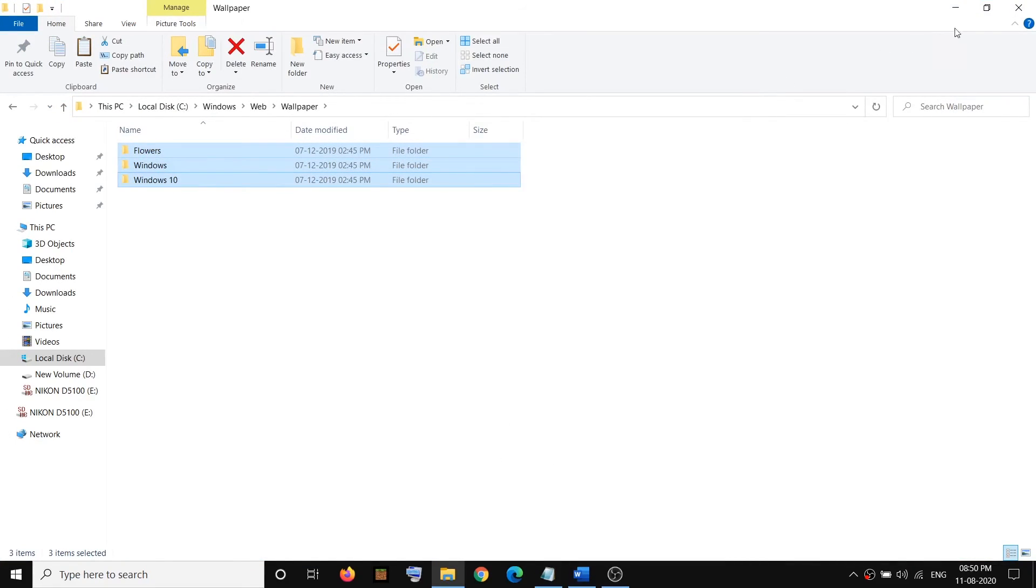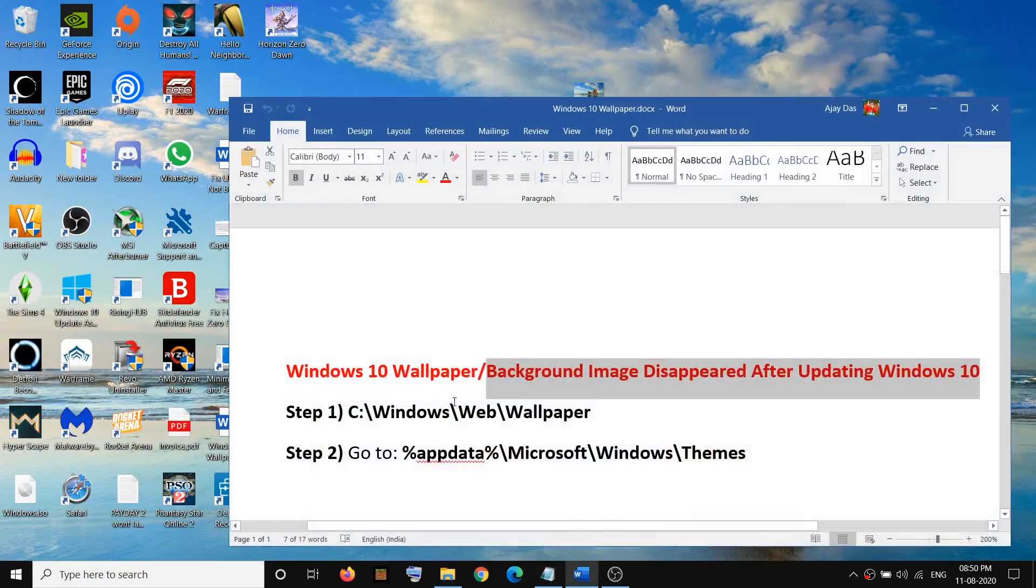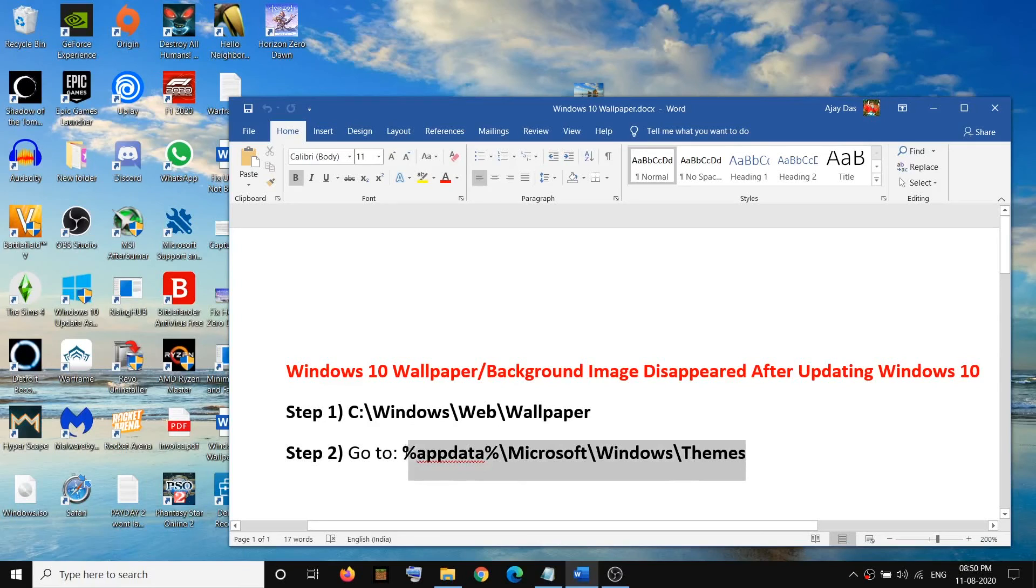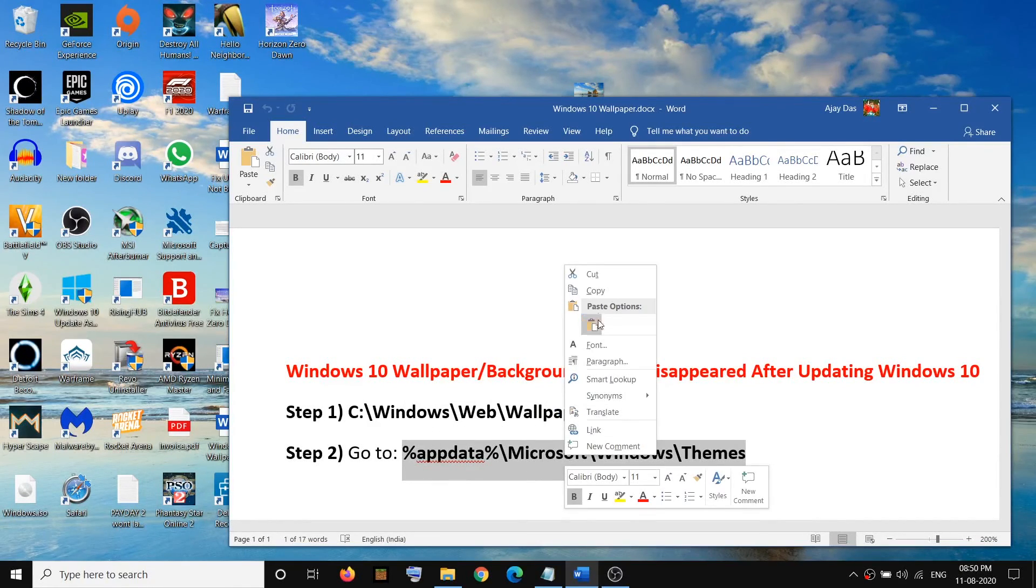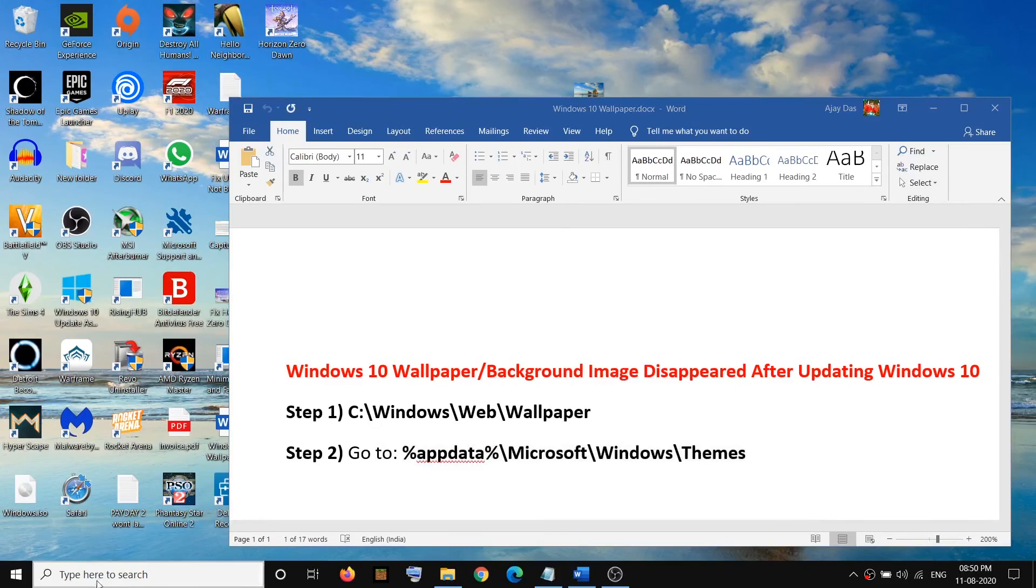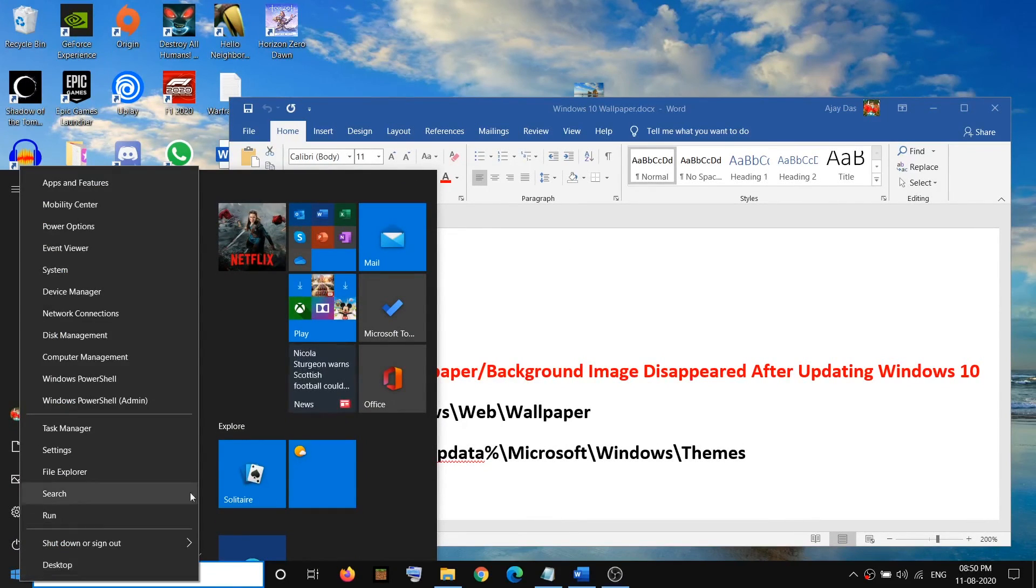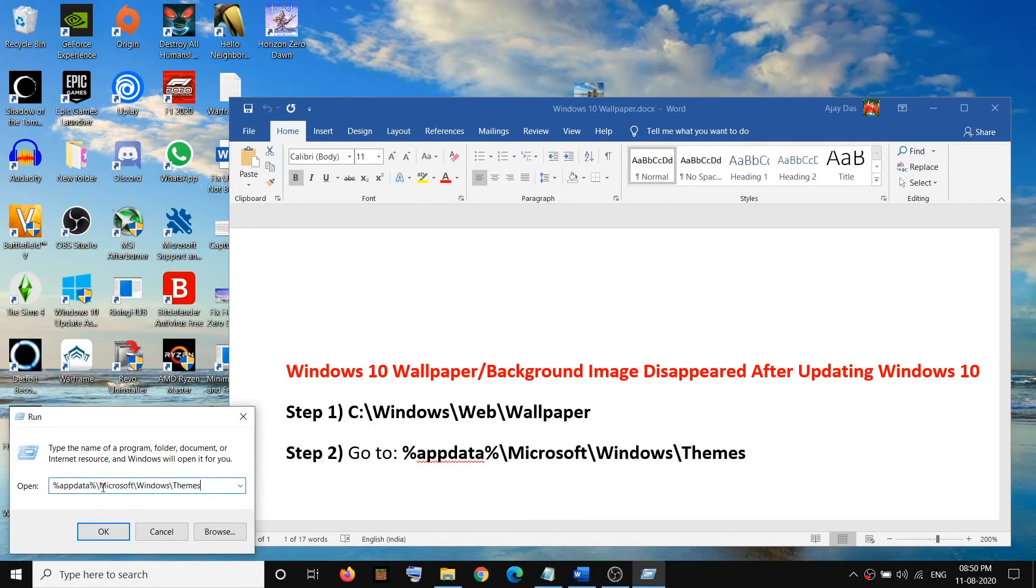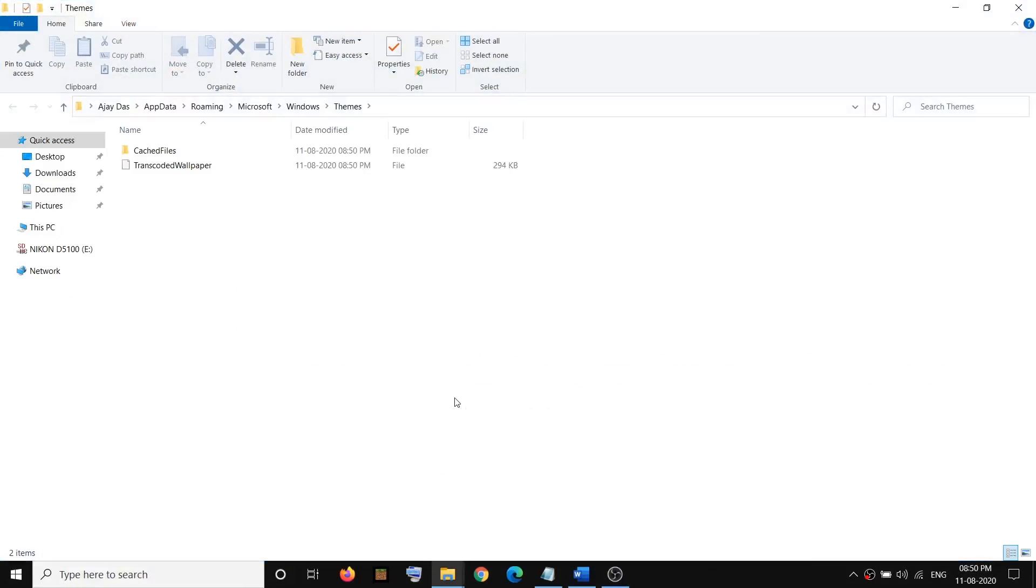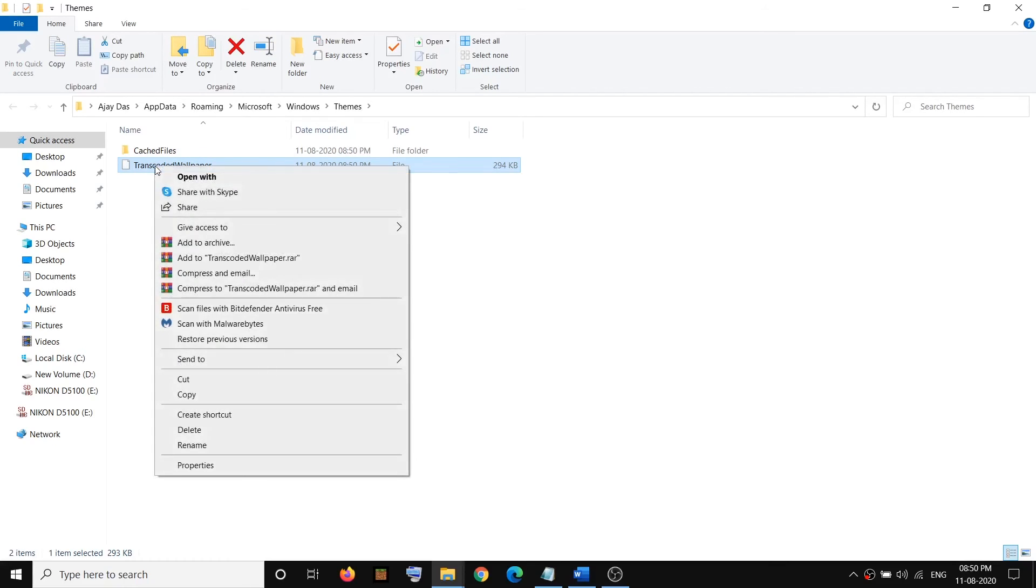The path is provided in the video description. Copy this location, then open a Run box. Make a right-click on the start menu, then click on Run, and paste the path in the Run box and click OK. Here you can see Transcoded Wallpaper. This might be your background image. Just make a right-click, then click on Copy.